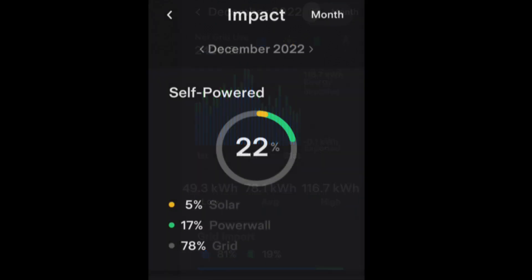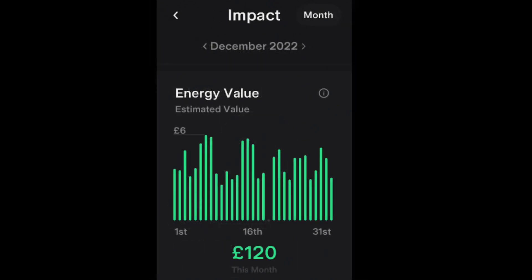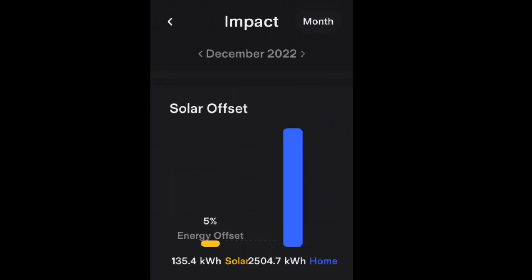We were 22% self-powered from the Powerwall and solar. The Tesla Powerwall tells me we saved £120 this month based on being on the Octopus Intelligent tariff, and our solar contribution was 5% of our home usage.